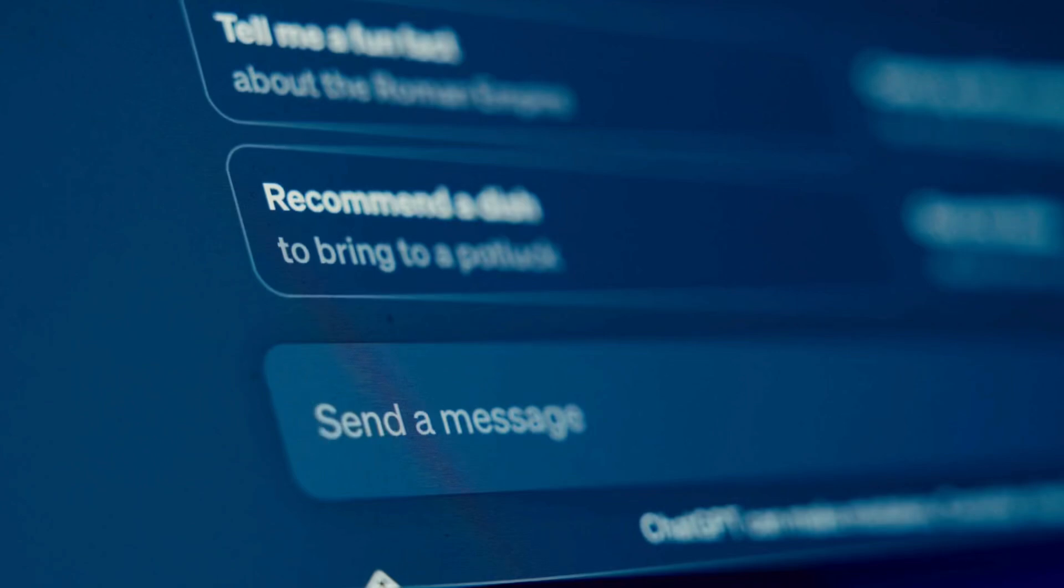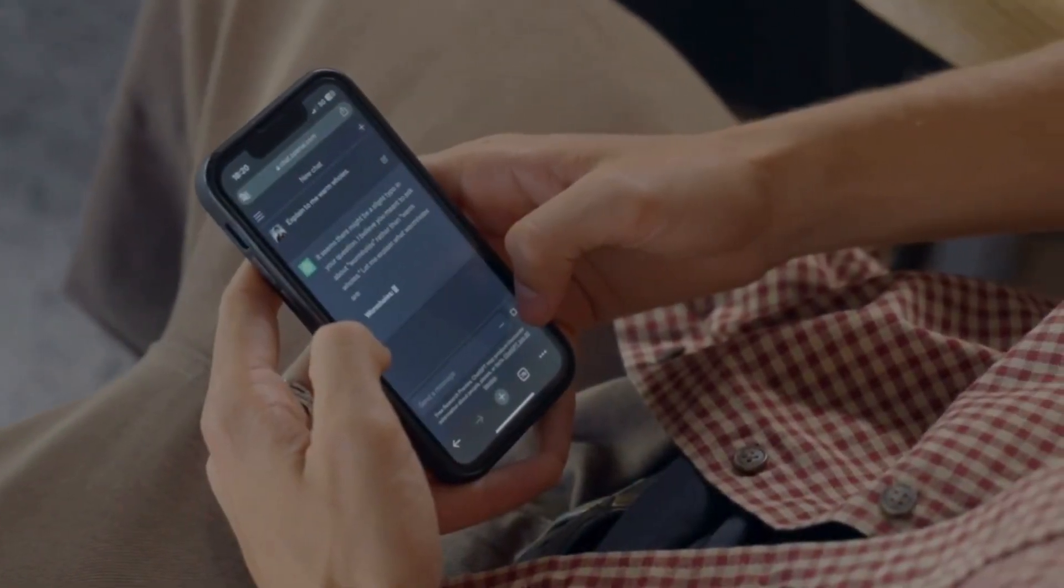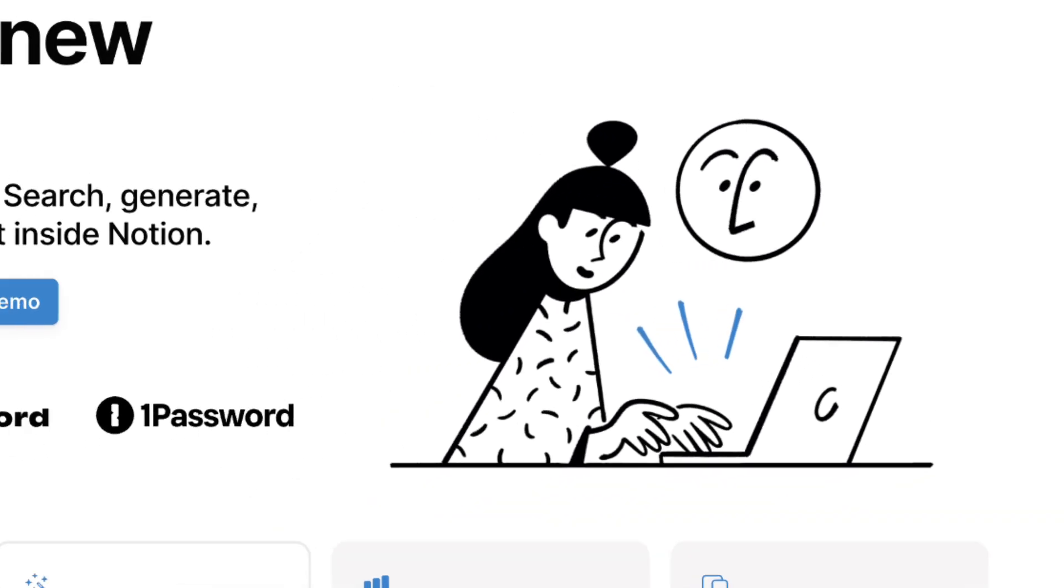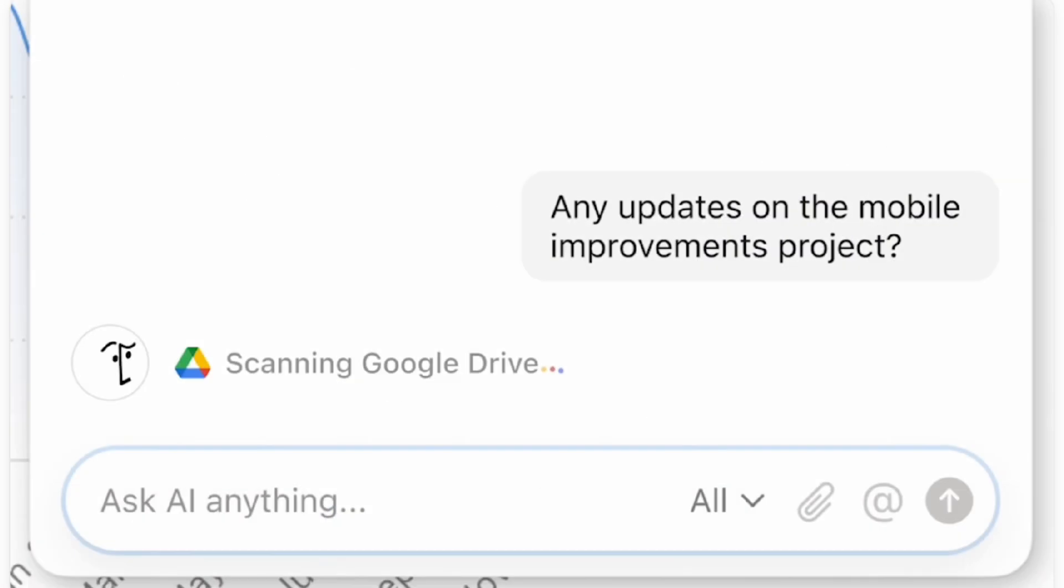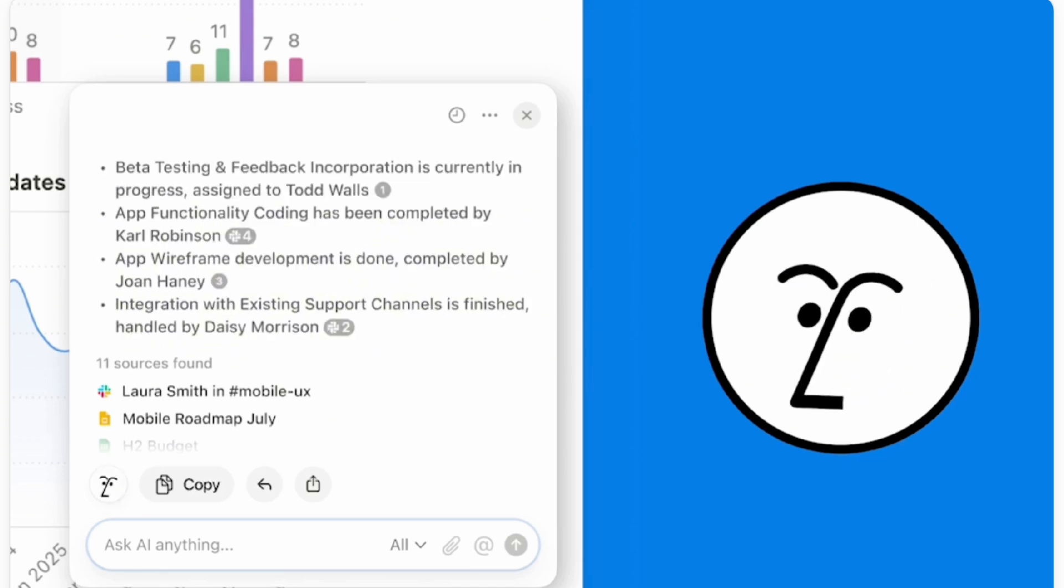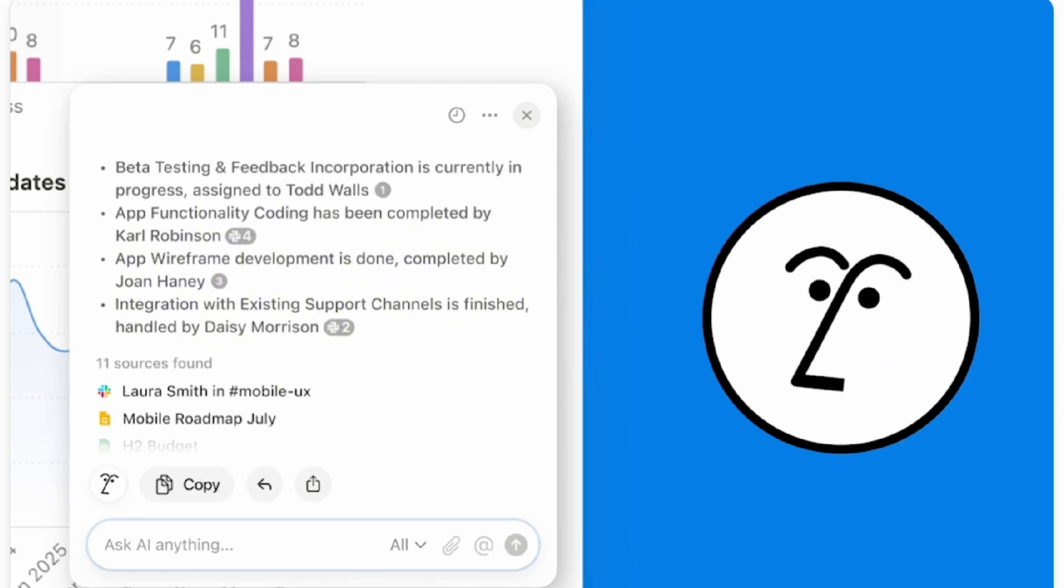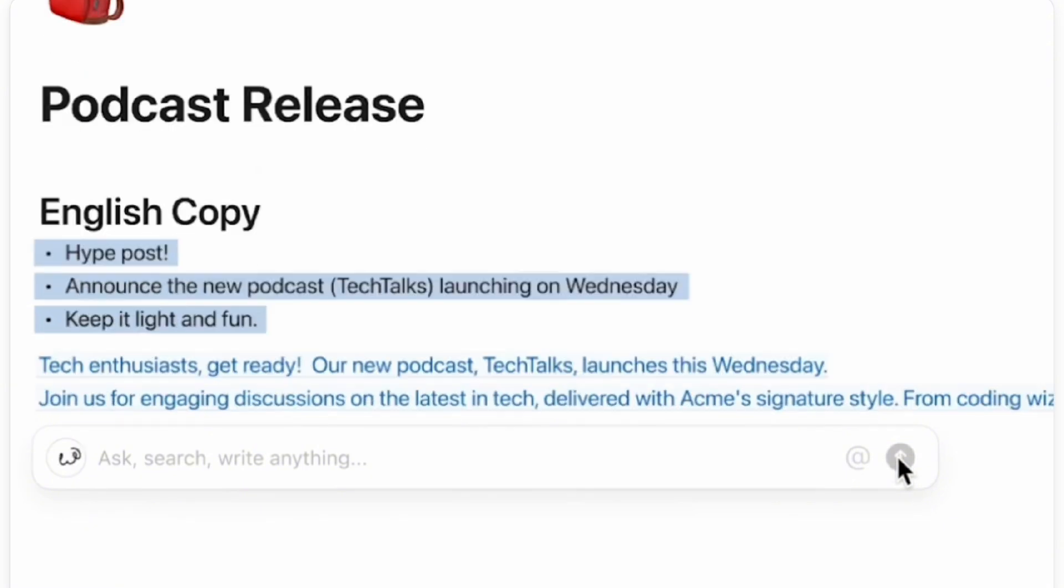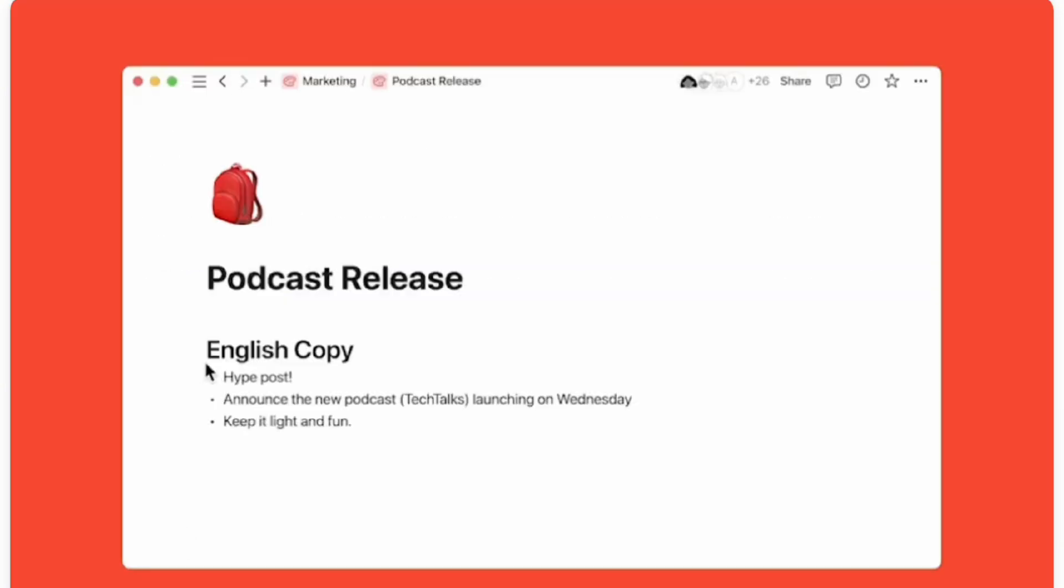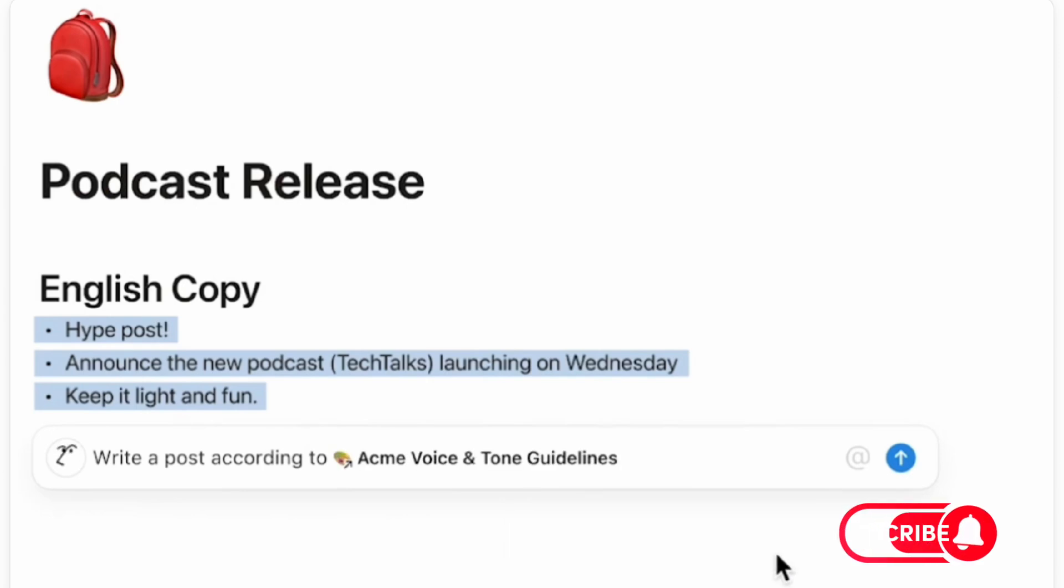AI has been a game changer for productivity in many different sectors and life areas. Notion just released one of its biggest Notion AI updates which greatly improves usability and allows Notion AI to stand out from other AI tools. In this video, we wanted to cover six brand new updates with Notion AI and how you can make the most of the new features. If you find this video useful, be sure to like, subscribe, and turn on the notification bell.